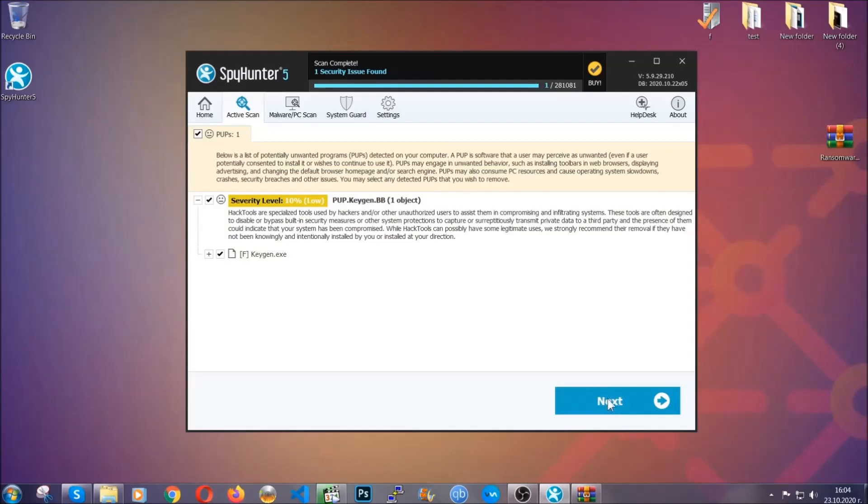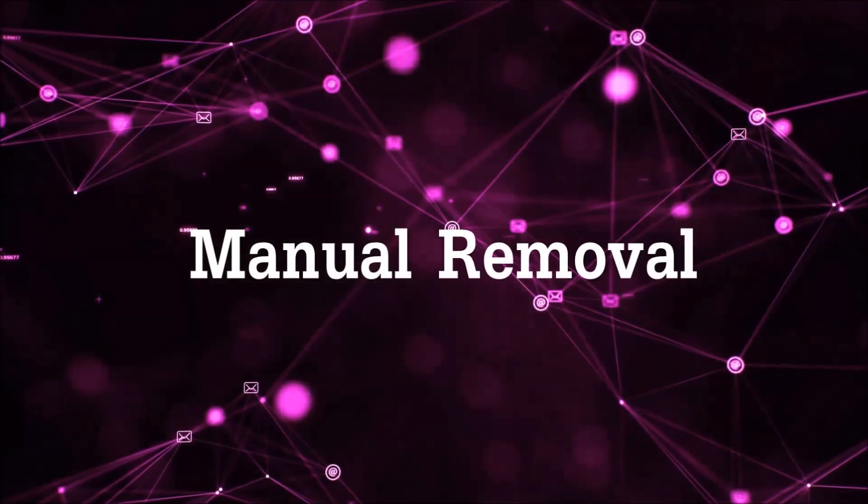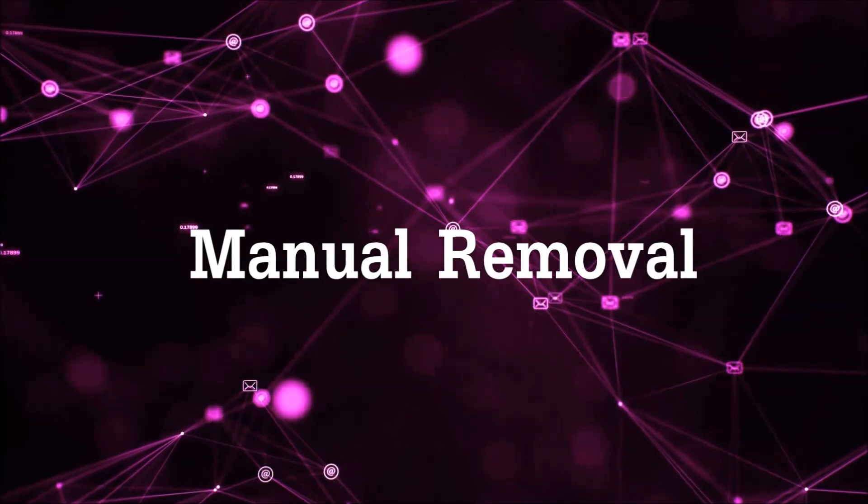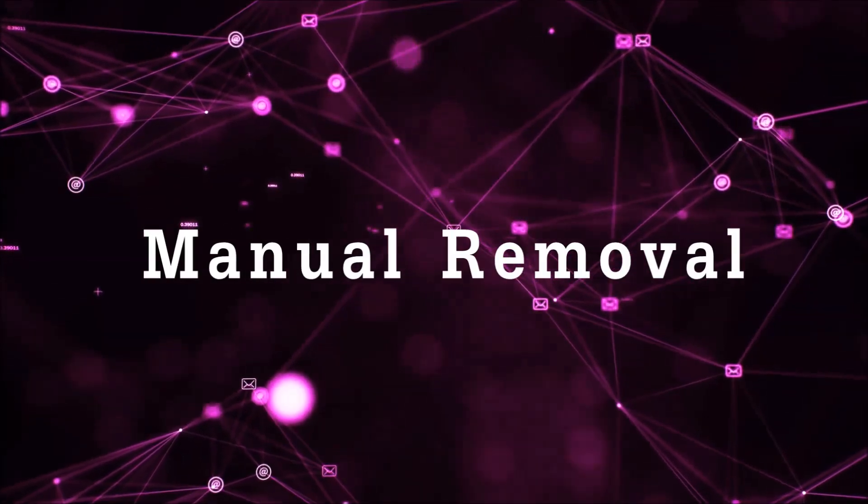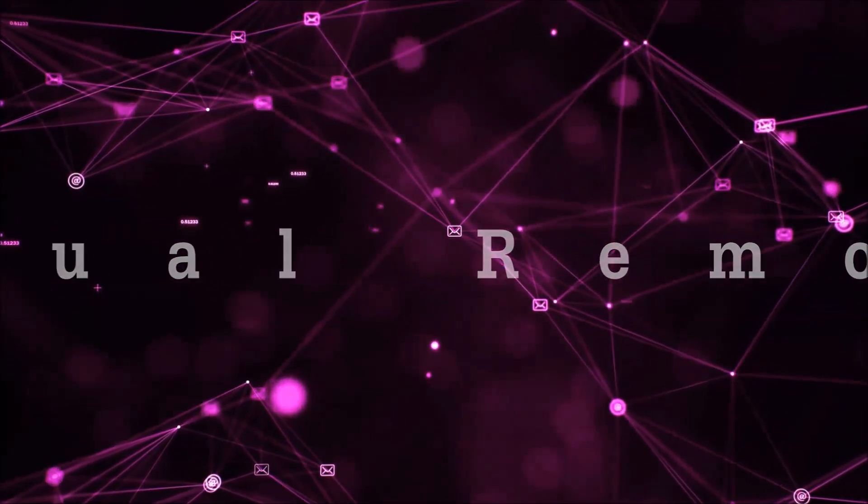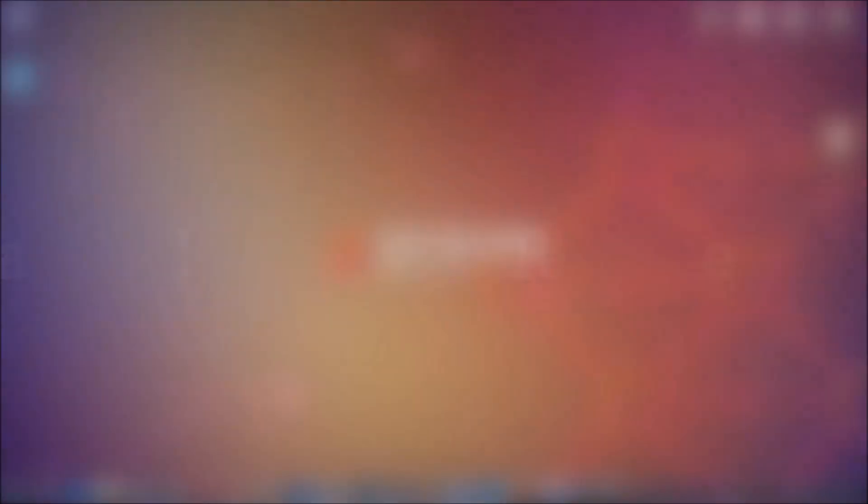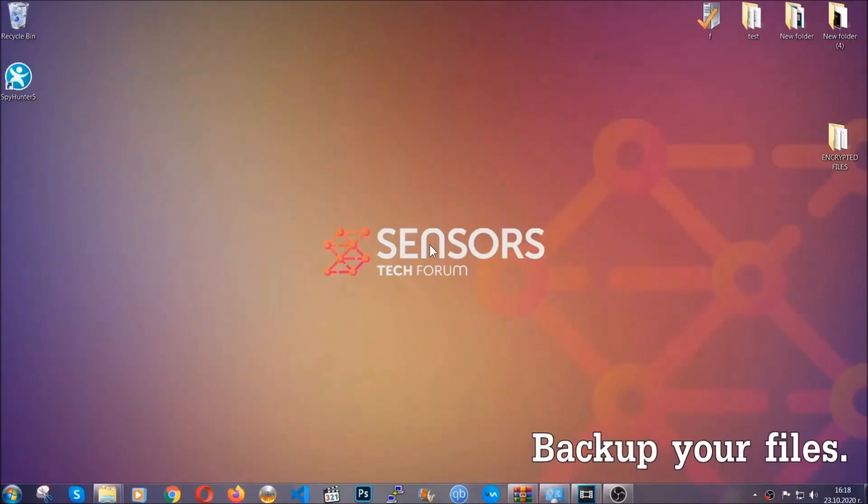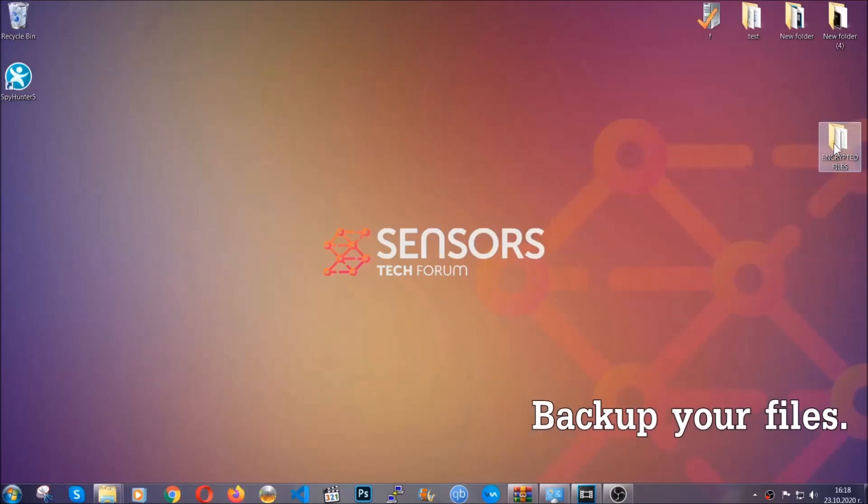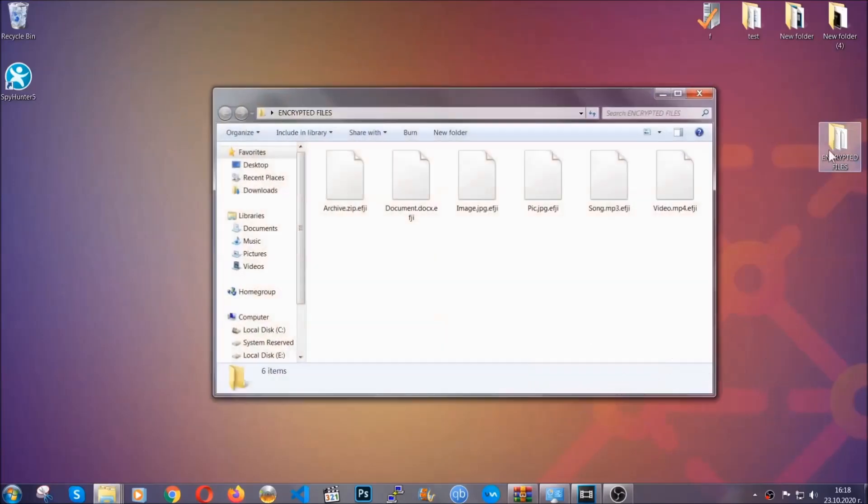Now so much for the automatic removal. Let's get on with the manual removal. For the manual removal, I highly suggest that you backup the encrypted files and that you have some experience with removing threats.